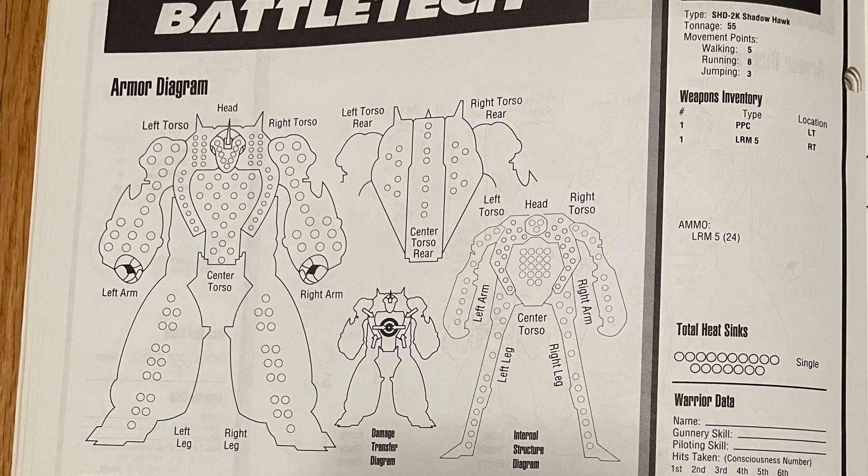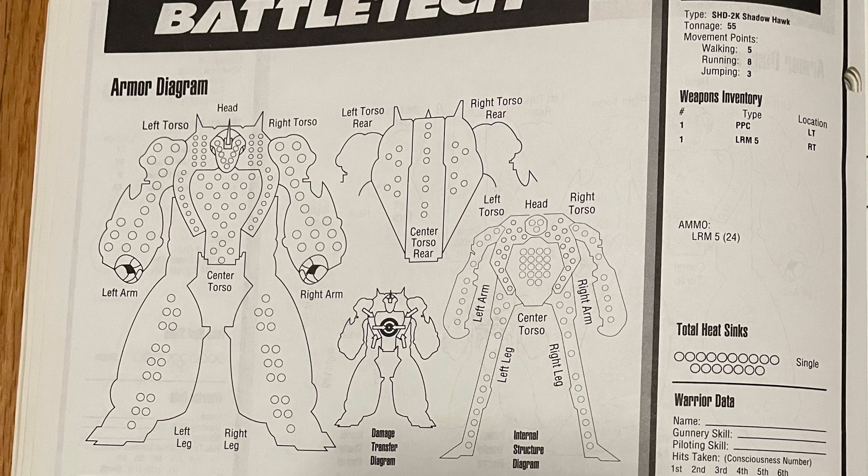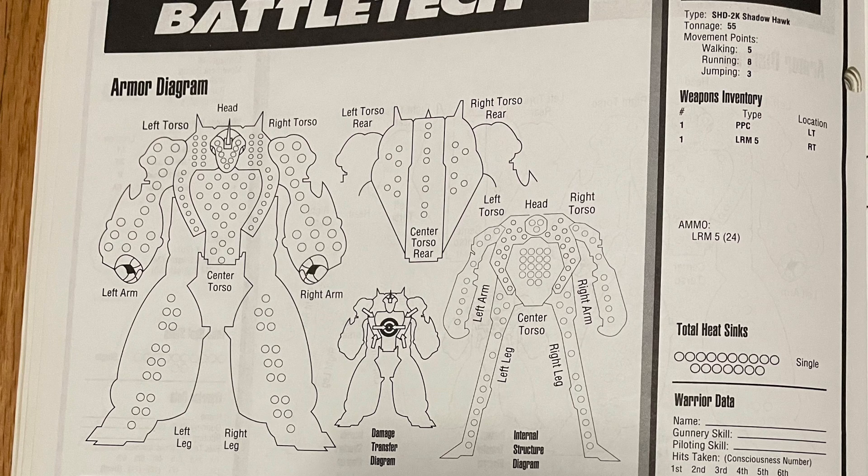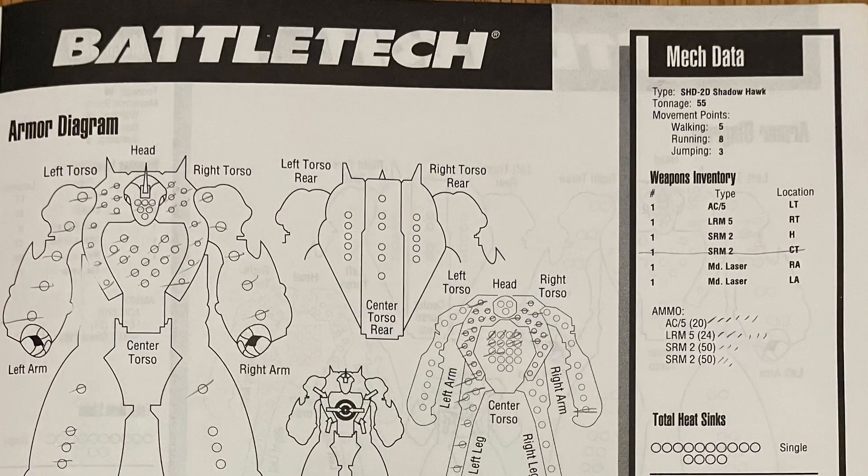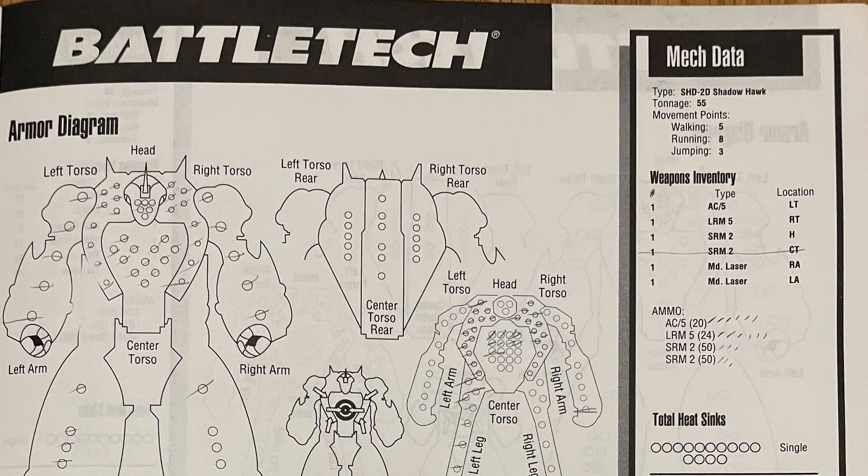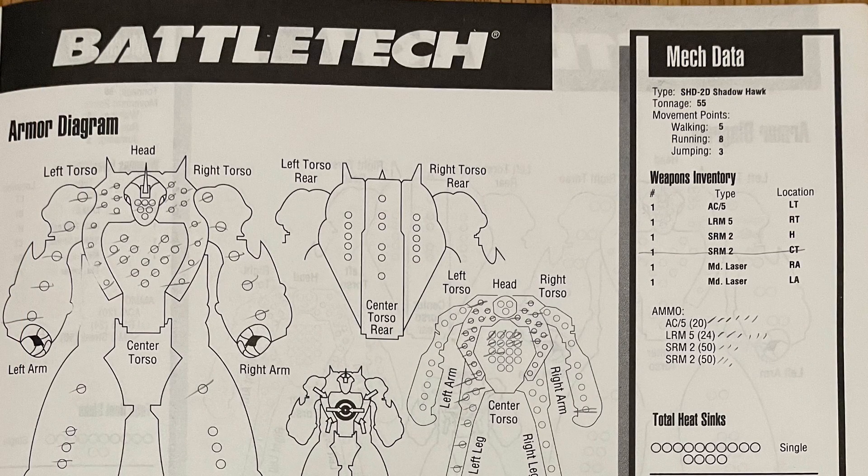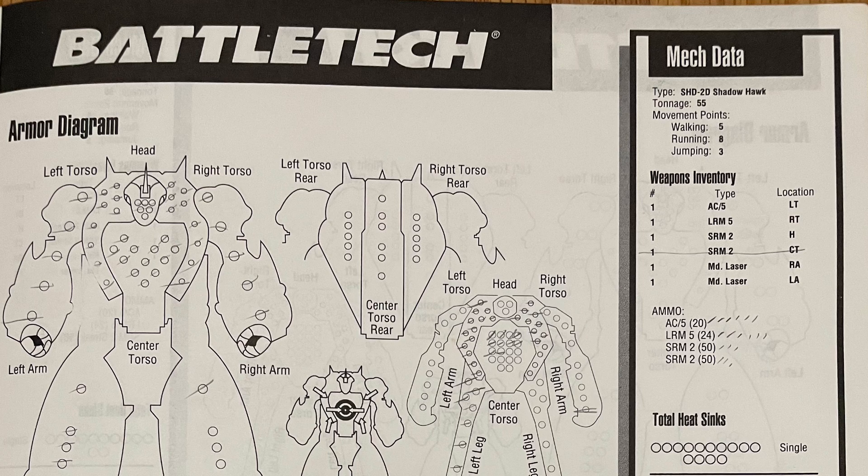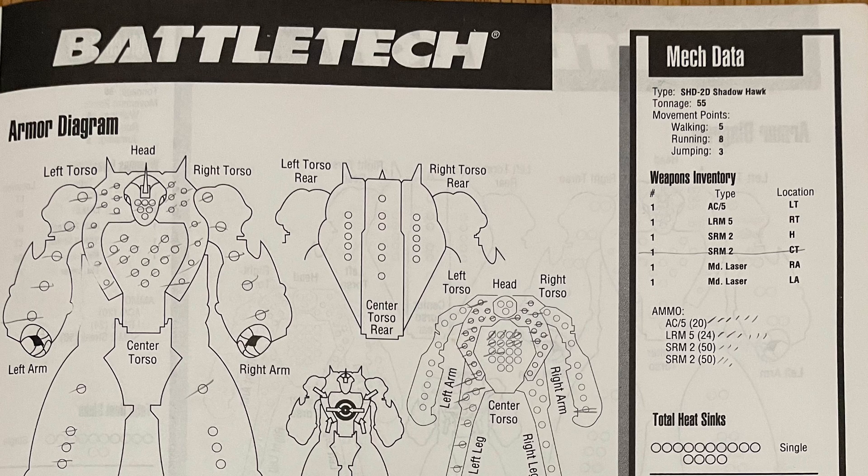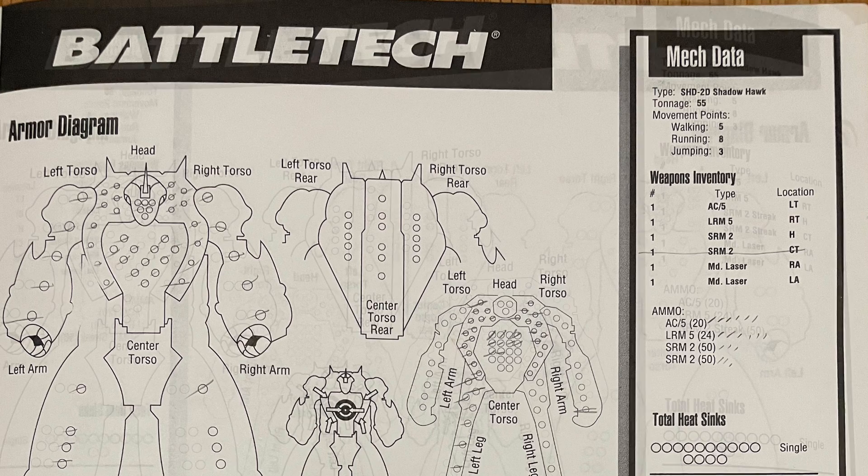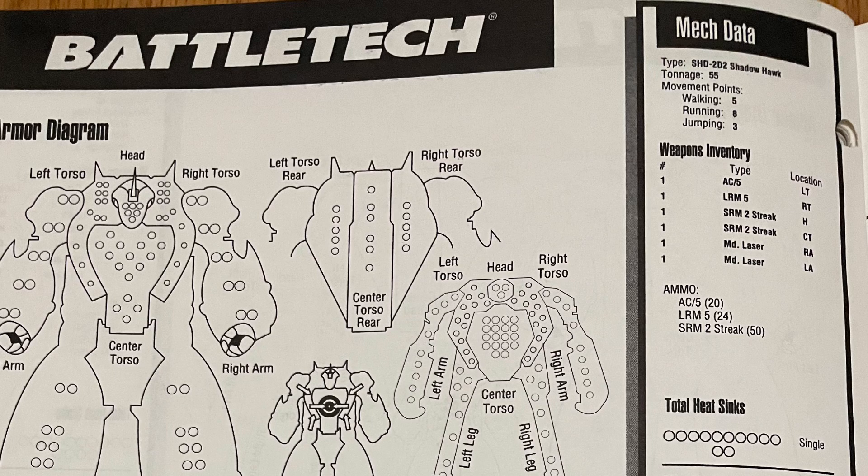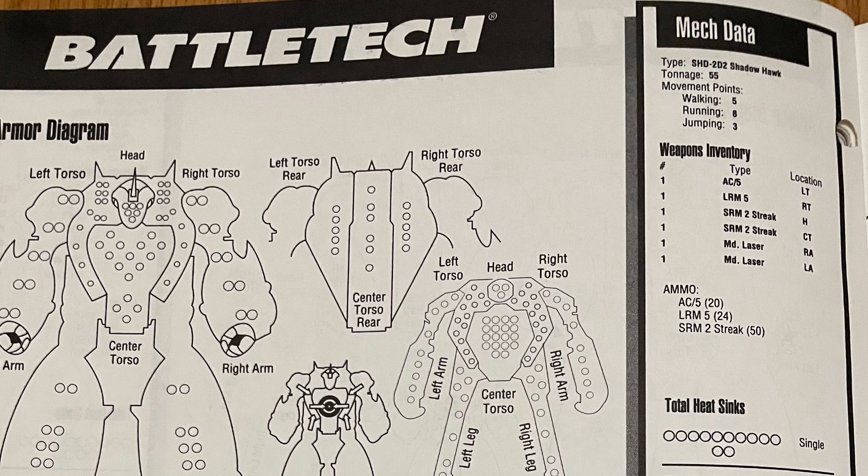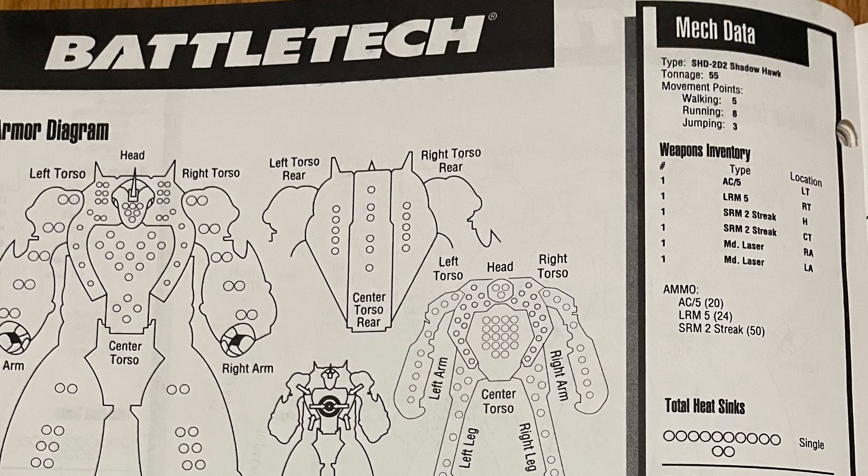Now let's start discussing the variants of note. There's the Shadowhawk 2K, it's a PPC and LRM5. The Shadowhawk 2D, the Davion variant. Apparently this one has taken some battle damage and got taken out. There's the Shadowhawk 2D2, which is basically a more advanced version of the Davion update with streak SRMs.